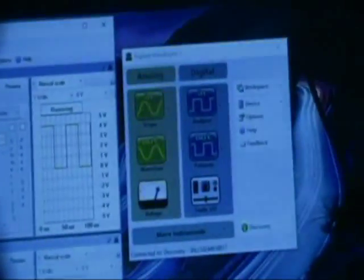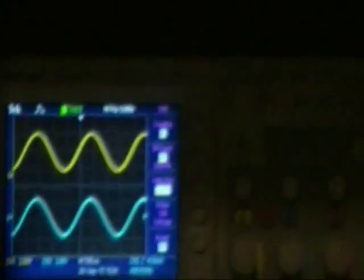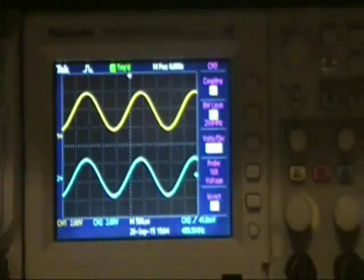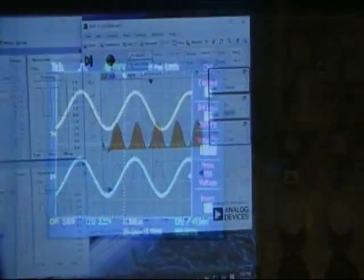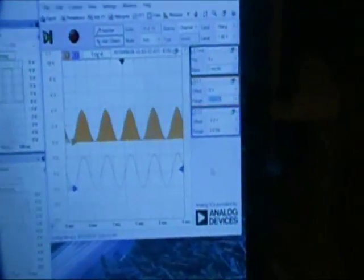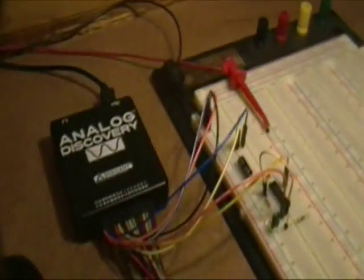The next thing I'd like to do is, because the analog discovery also has an oscilloscope function, I'd like to replace the oscilloscope up there. Now we've connected the oscilloscope portion of the analog discovery in place of the Tektronix.